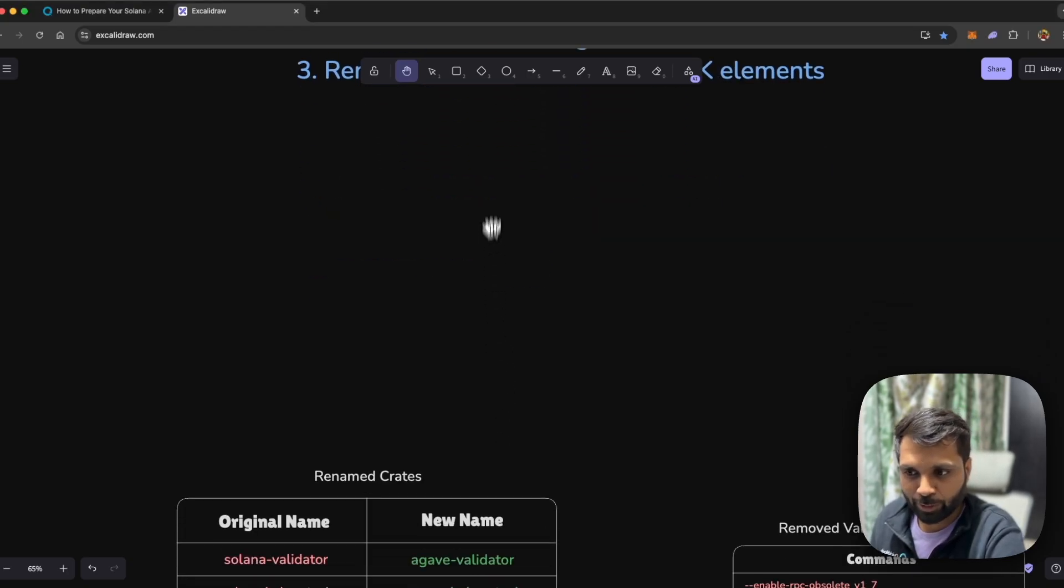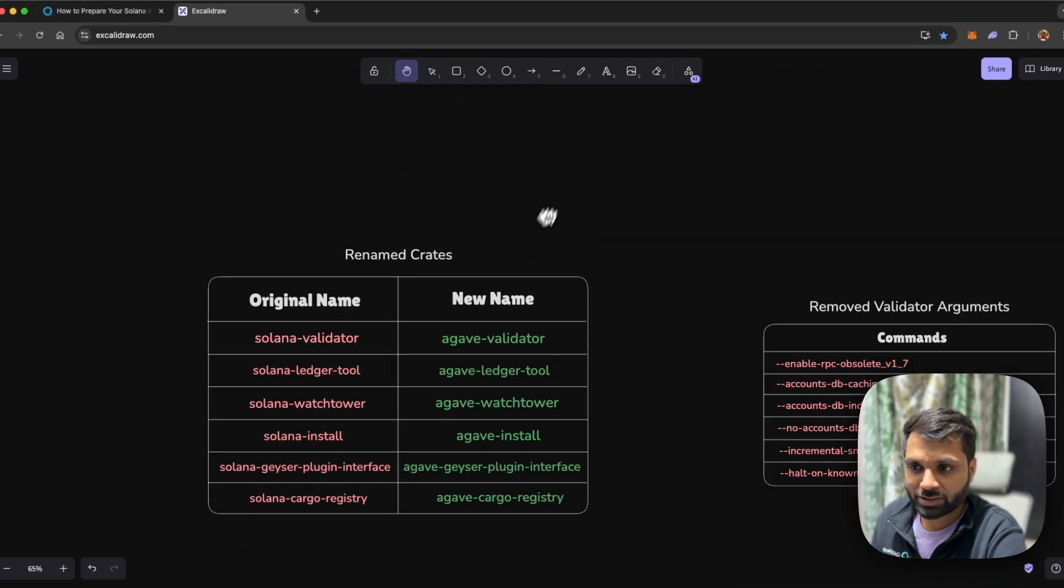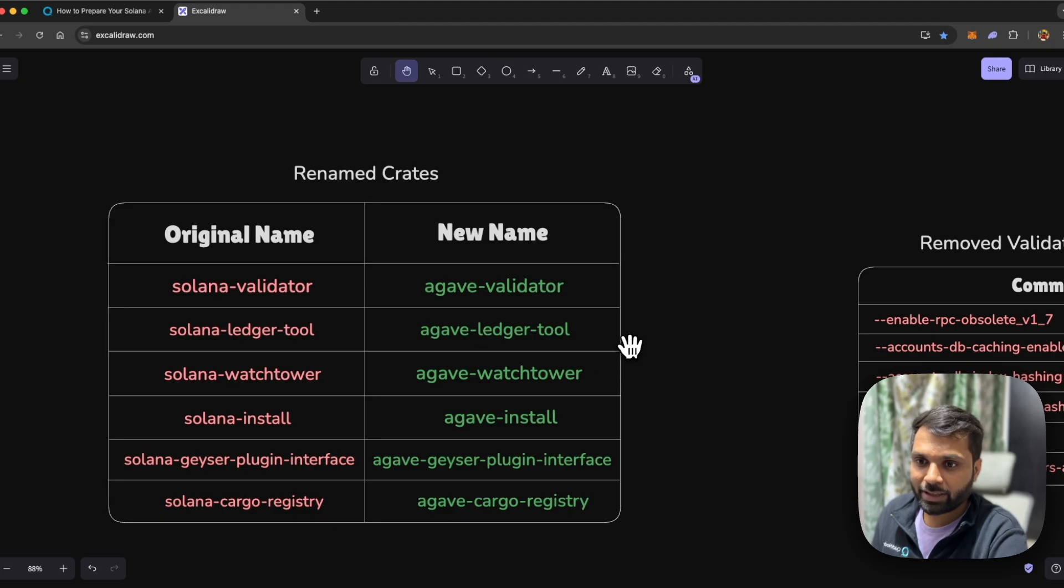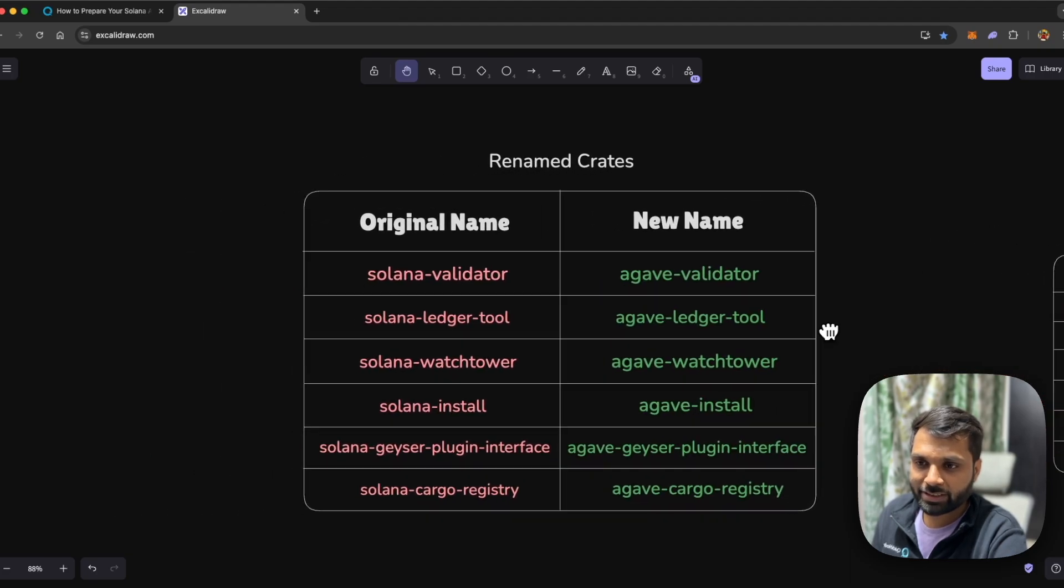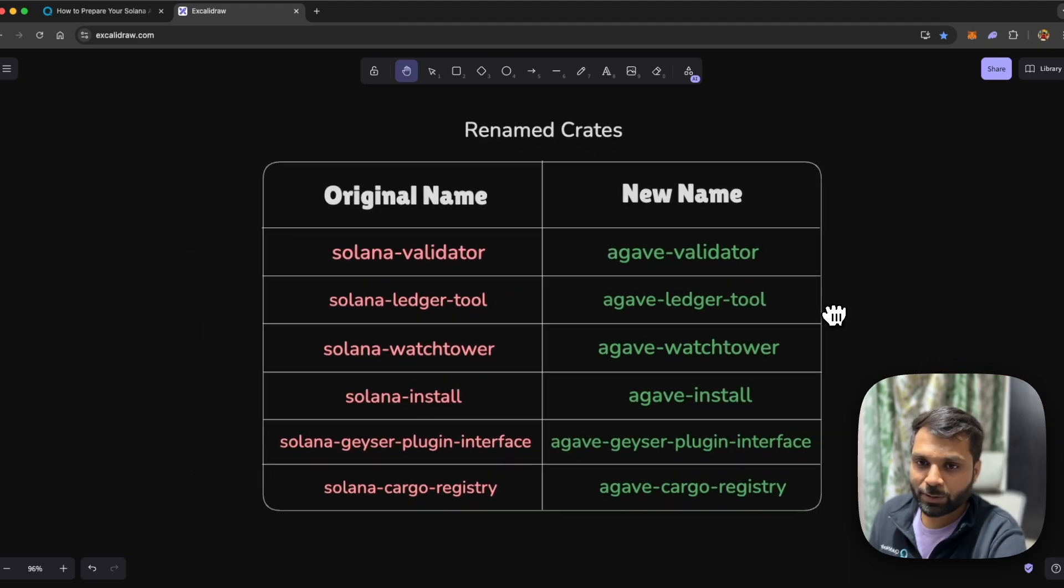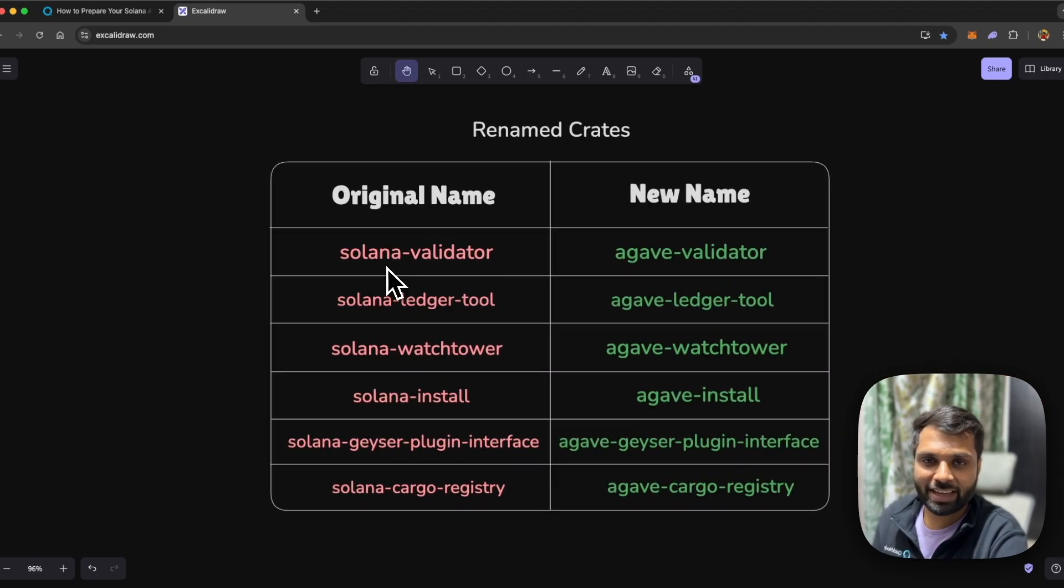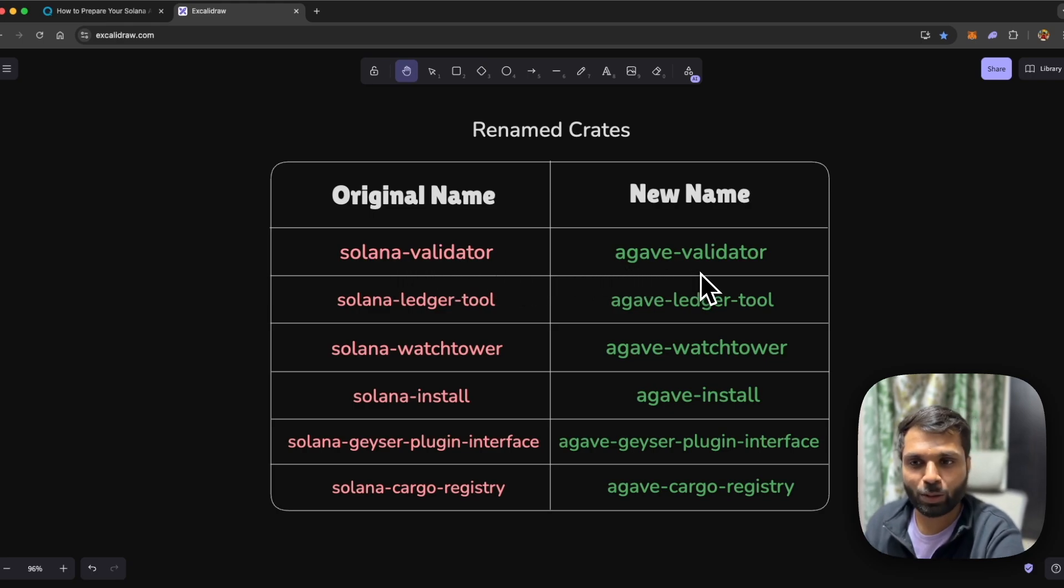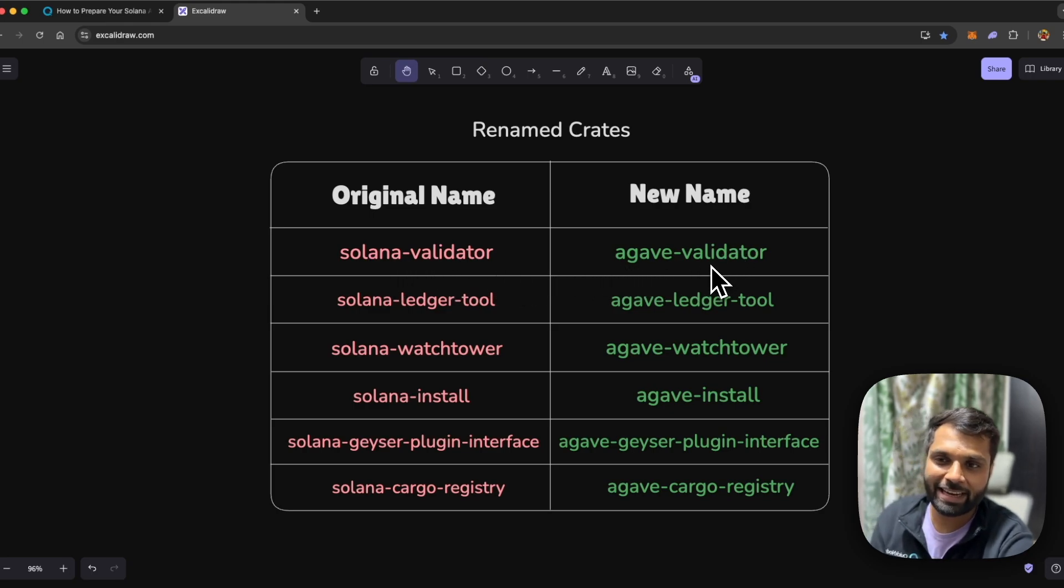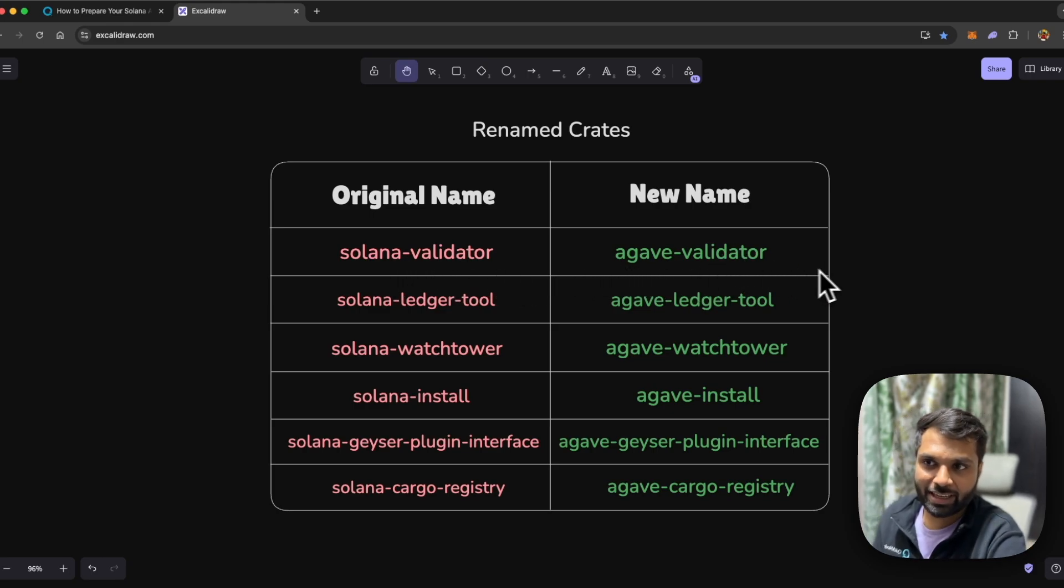If you look at the renamed crates, they are as follows: the ones which you see on left in red will be renamed with the ones which you see on right in green.